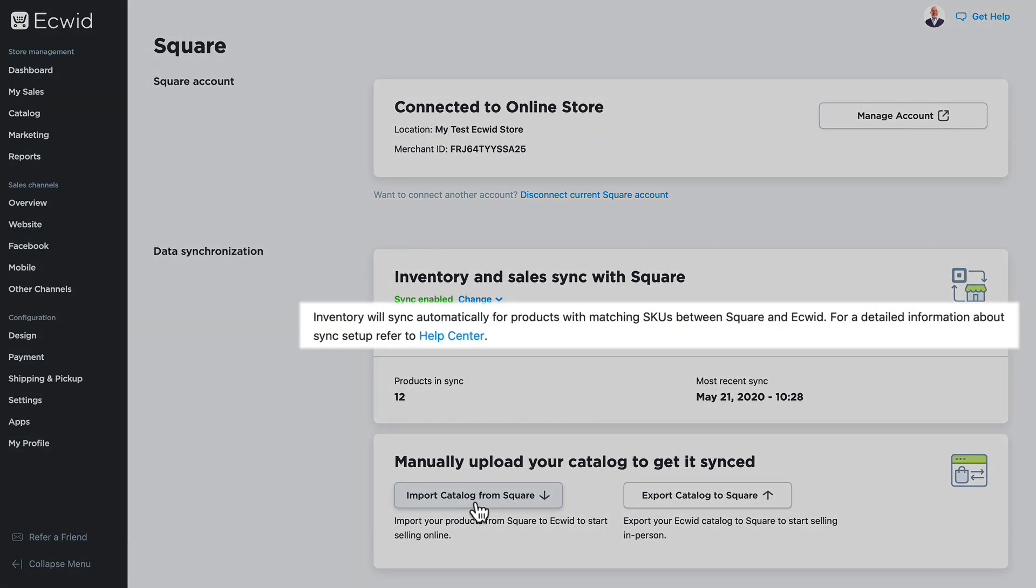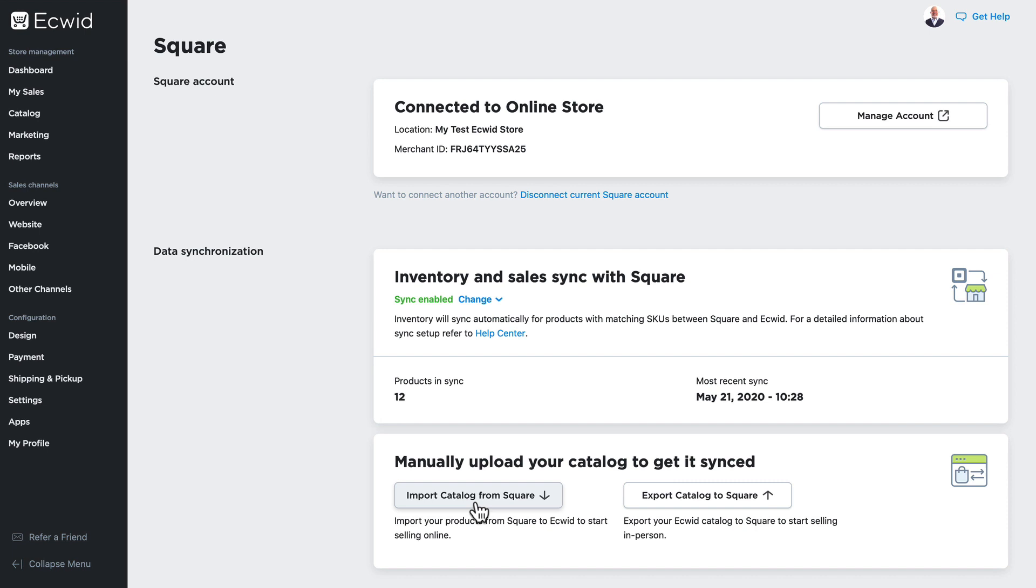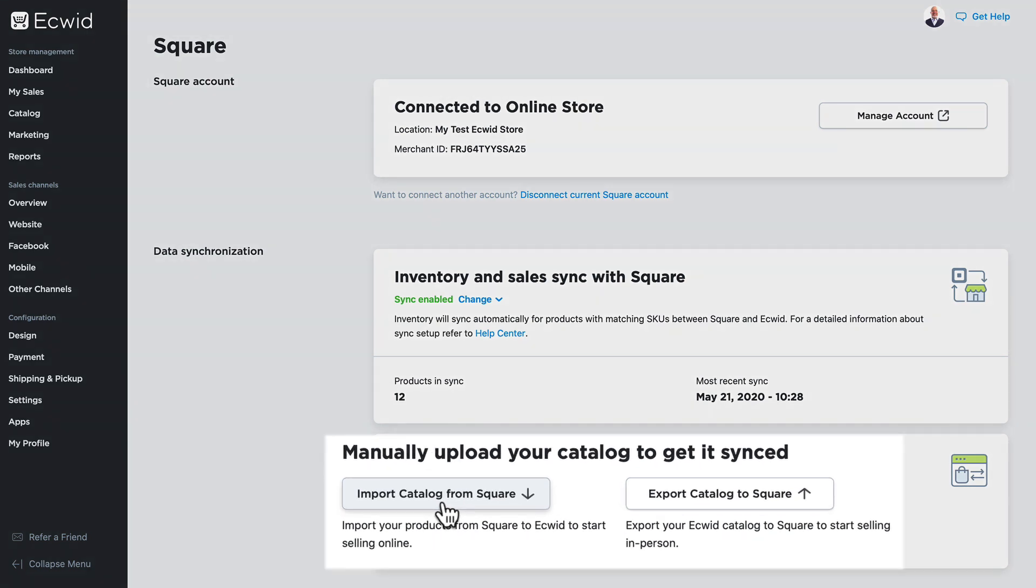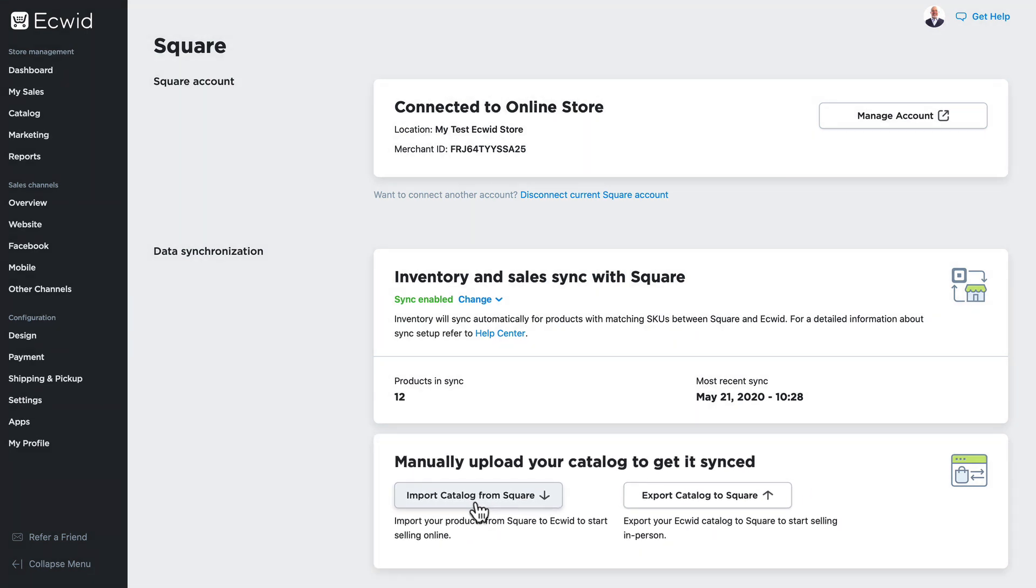One thing that's really important to note is that inventory will sync automatically for products with matching SKUs between Square and Ecwid. If you add products in your Ecwid store or your Square store, you'll need to manually sync your catalog once again.